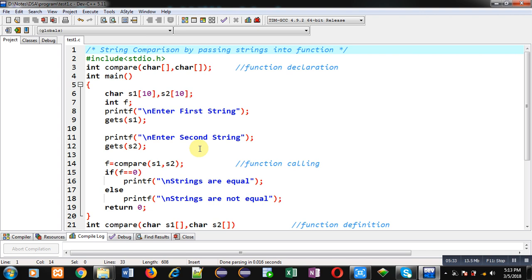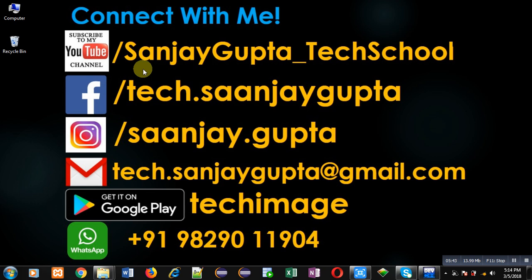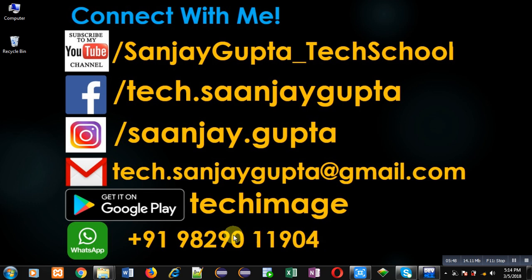I hope you have understood how we can pass strings into a function for comparing them. If you want to watch more programming related videos, you can follow or subscribe to my YouTube channel at youtube.com/SanjayGupta_TechSchool. You can download my programming app Tech Image, which is available on Google Play. Thank you for watching this video.